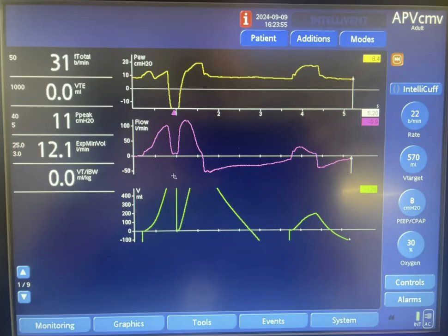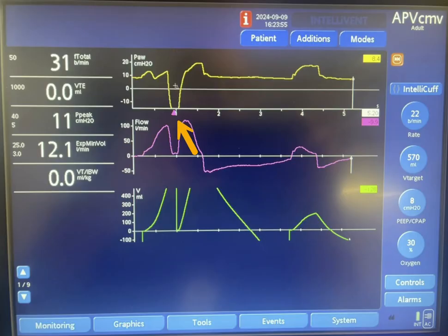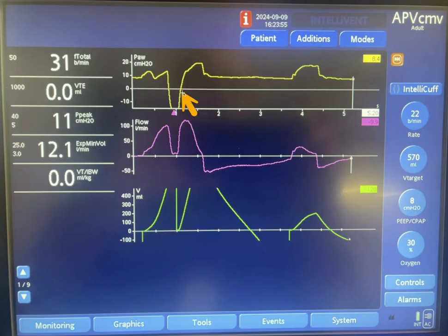Expiration starts here and the pressure is released, but you can see that the patient continued to drop this pressure below the baseline — probably down to minus 13 centimeters, then dropping further to minus 16 or minus 17 centimeters of water. That drop in pressure was enough to trigger the ventilator again, producing a second breath. You can see there is no expiratory flow at all.